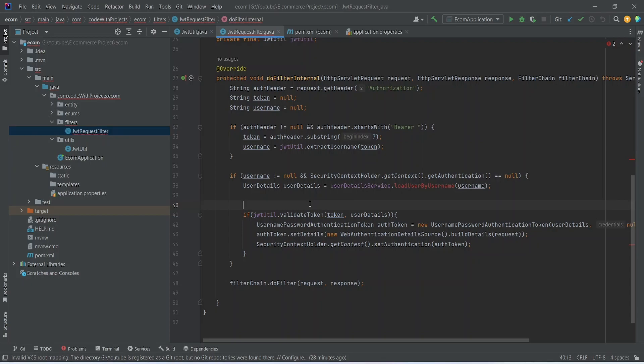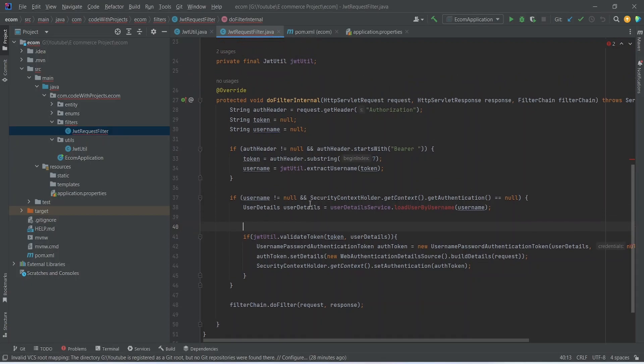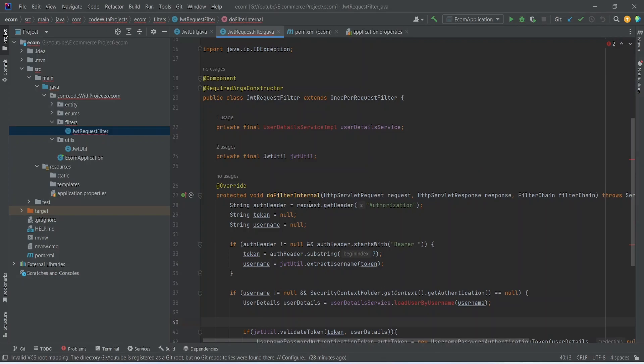Our JWT request filter is now completed. In the next video we will write the implementation for UserDetailsService and we will write our signup API.